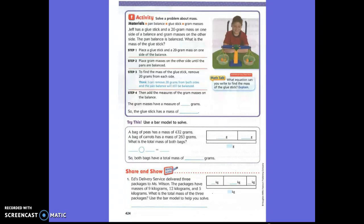Step four: add the measures of the gram masses on the balance. What do we have? We said we had a 10, a 5, and a 1. So let's add those all together: 10, 5, and 1. 10 plus 5 is 15, and one more, which is 16. So the gram masses have a measure of 16 grams. So the glue stick has to have a mass of 16 grams. You can just put a G for grams with a dot behind it to show the unit.